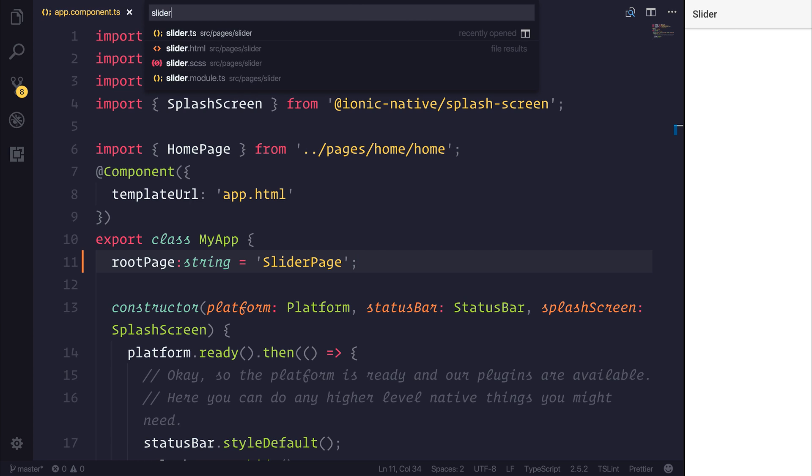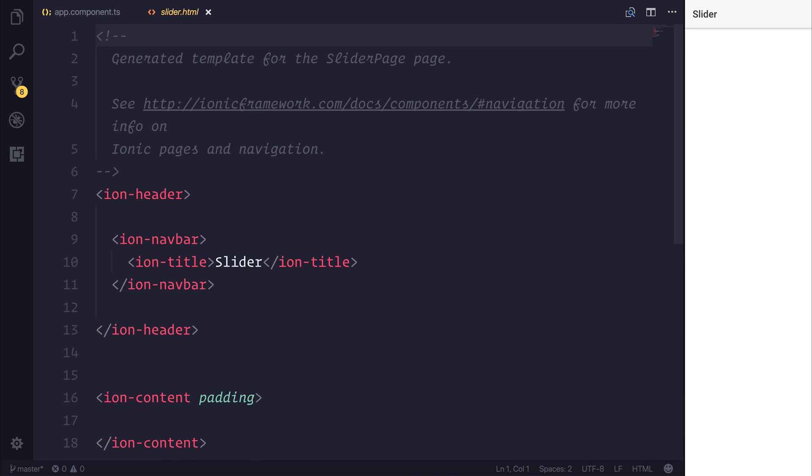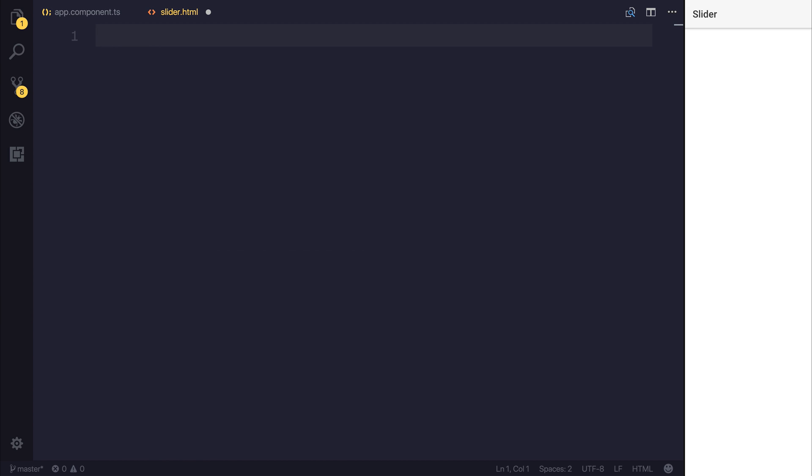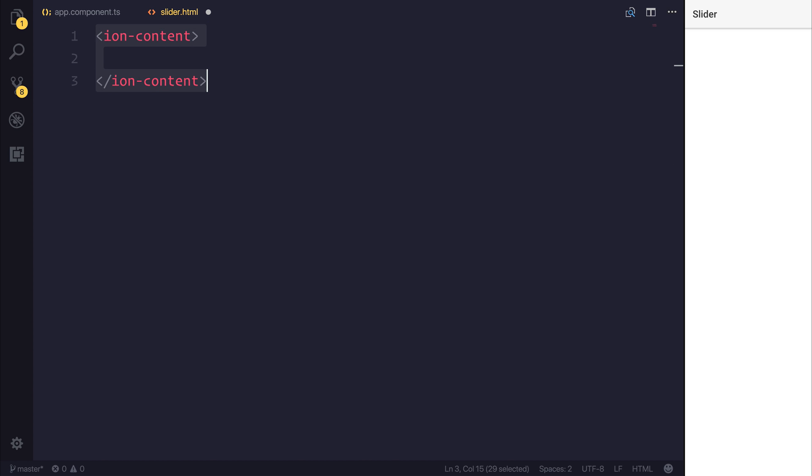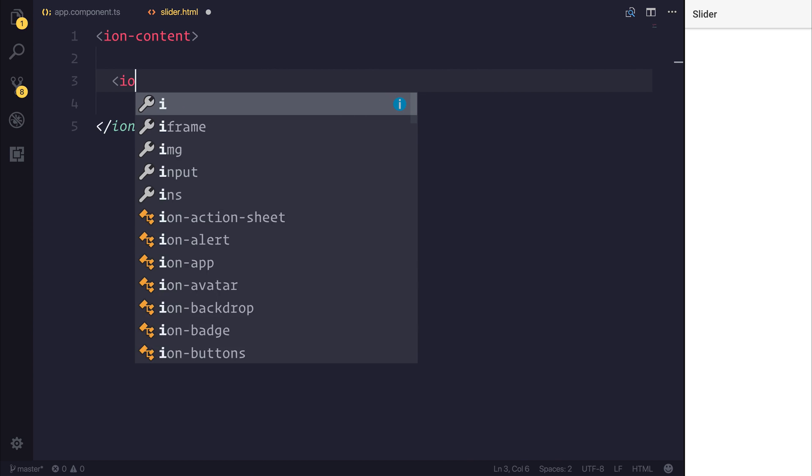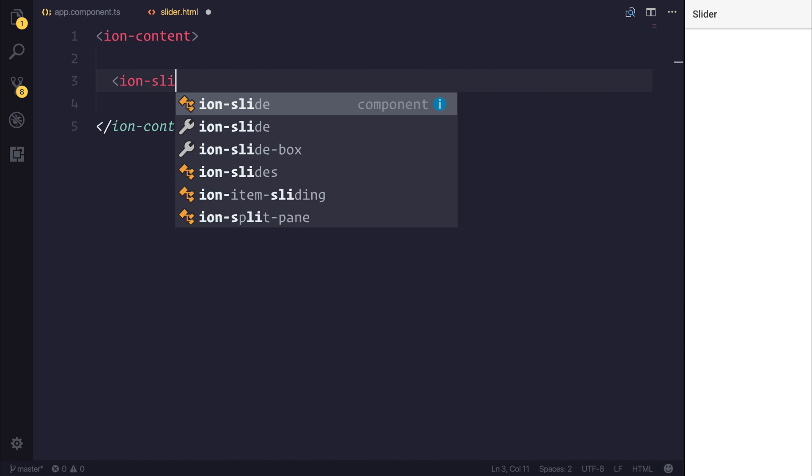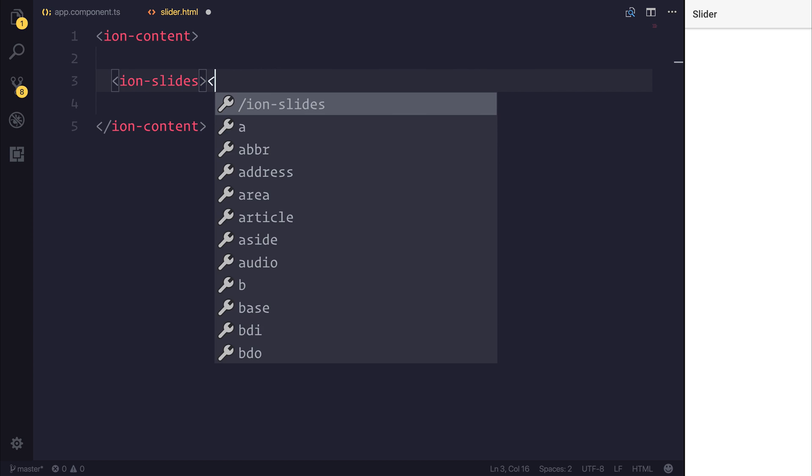So inside of our slider.html, we can remove everything inside of this file. And then we can add back the ion content. And inside of the ion content, we can add some ion-slides.